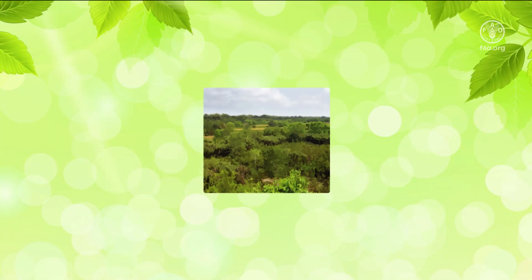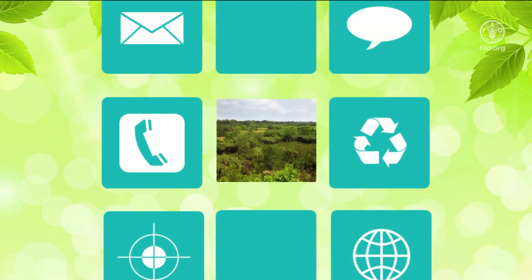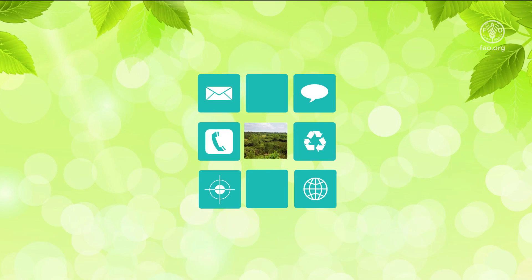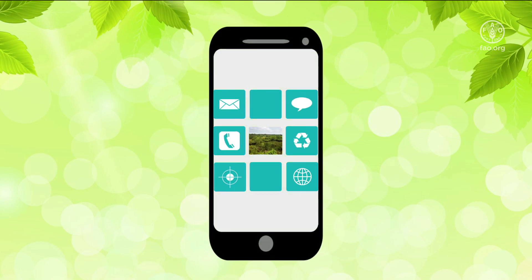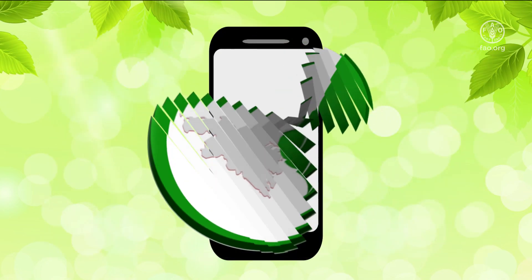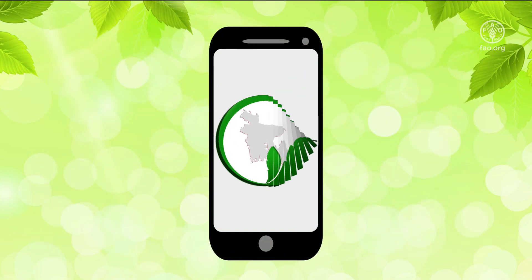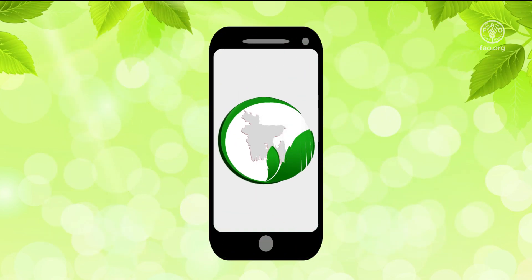A new Android application has just been released to learn more about tree species of Bangladesh, called BGD Trees.